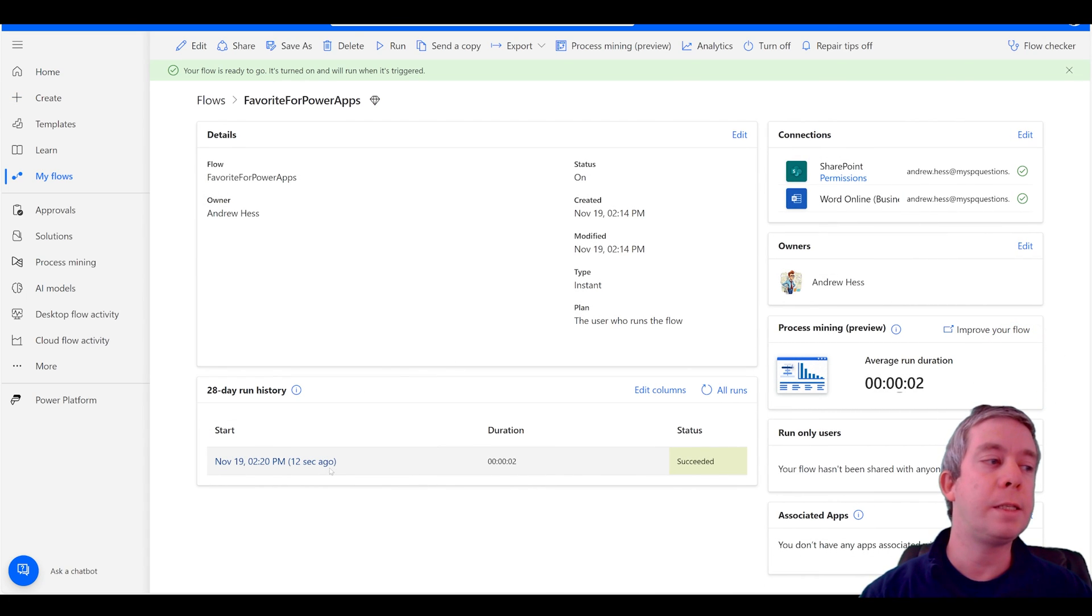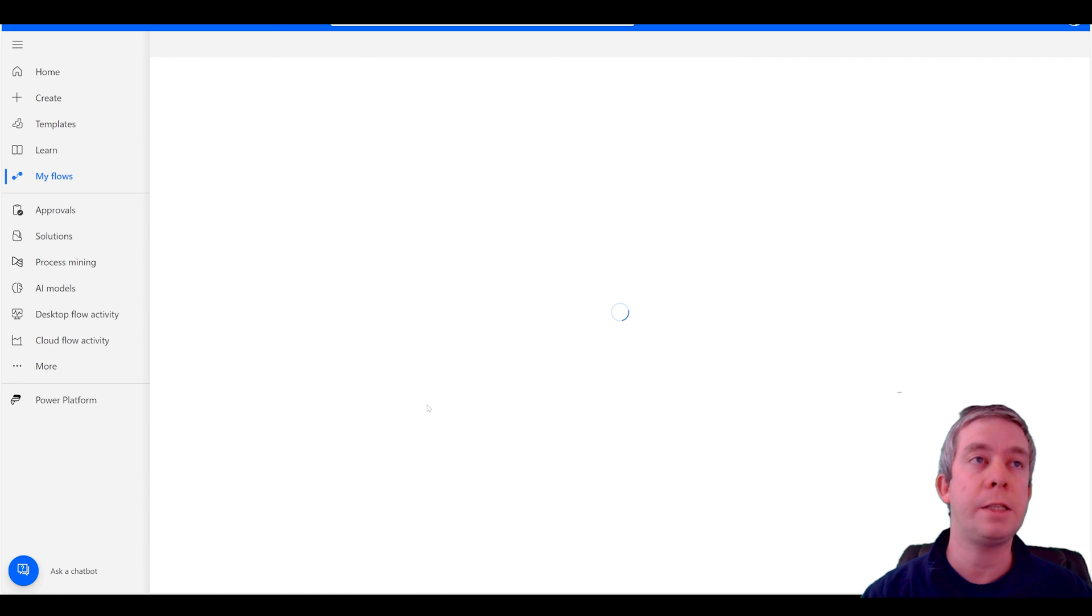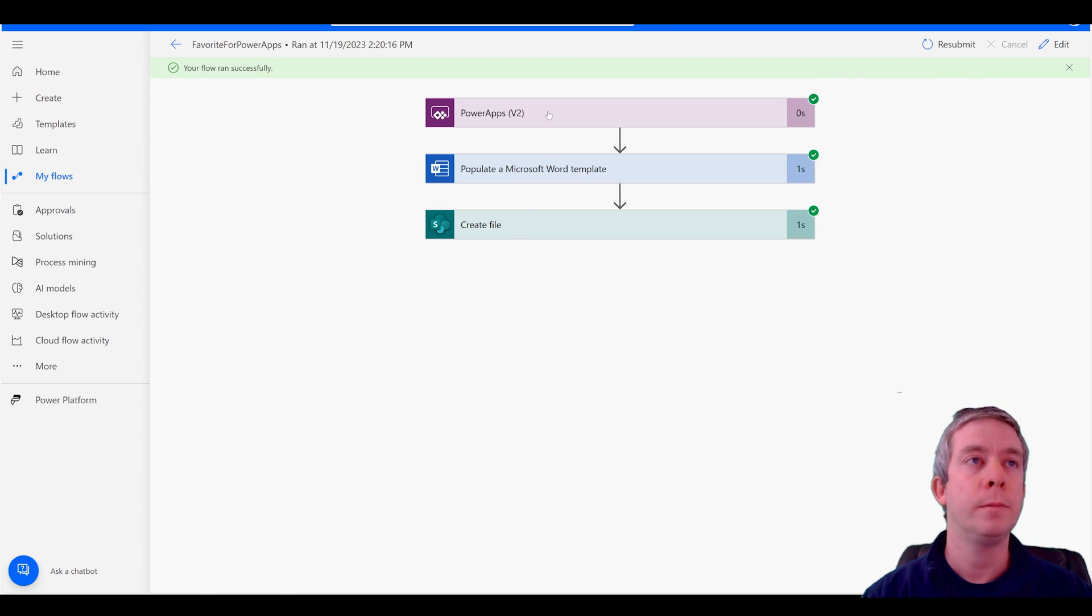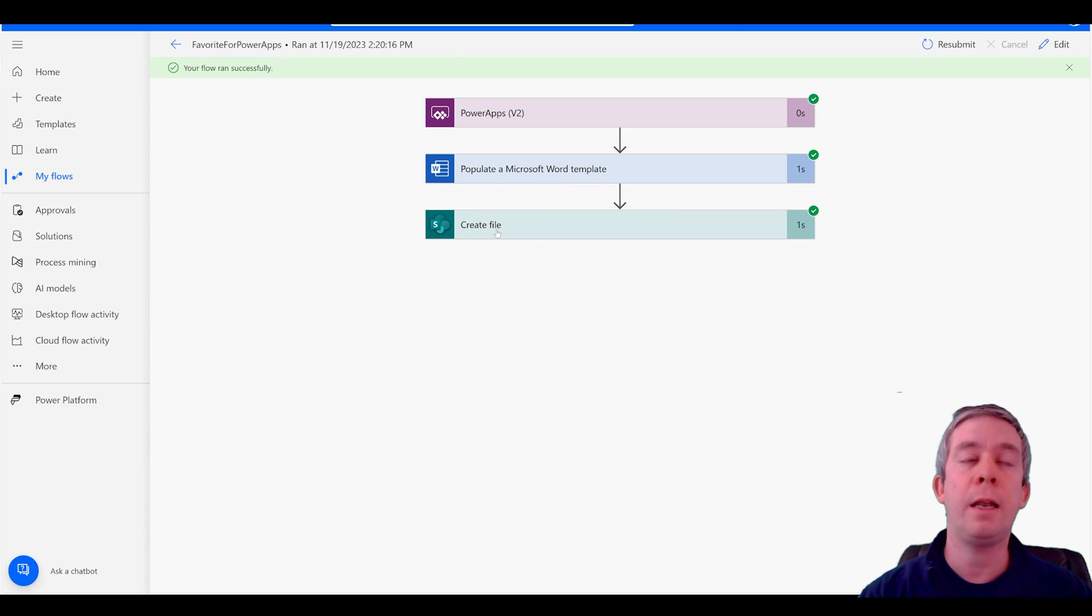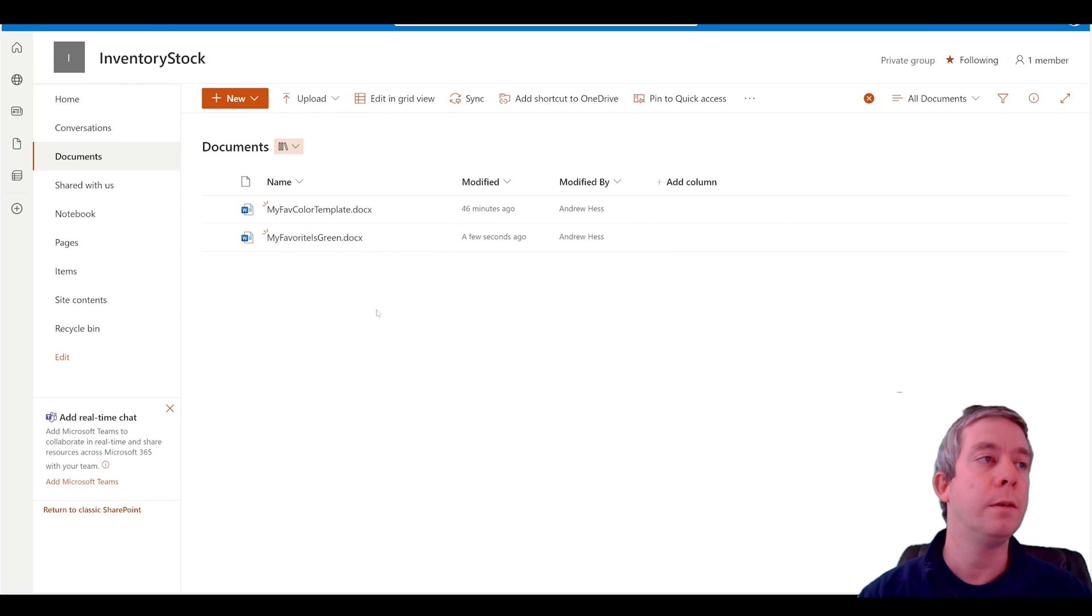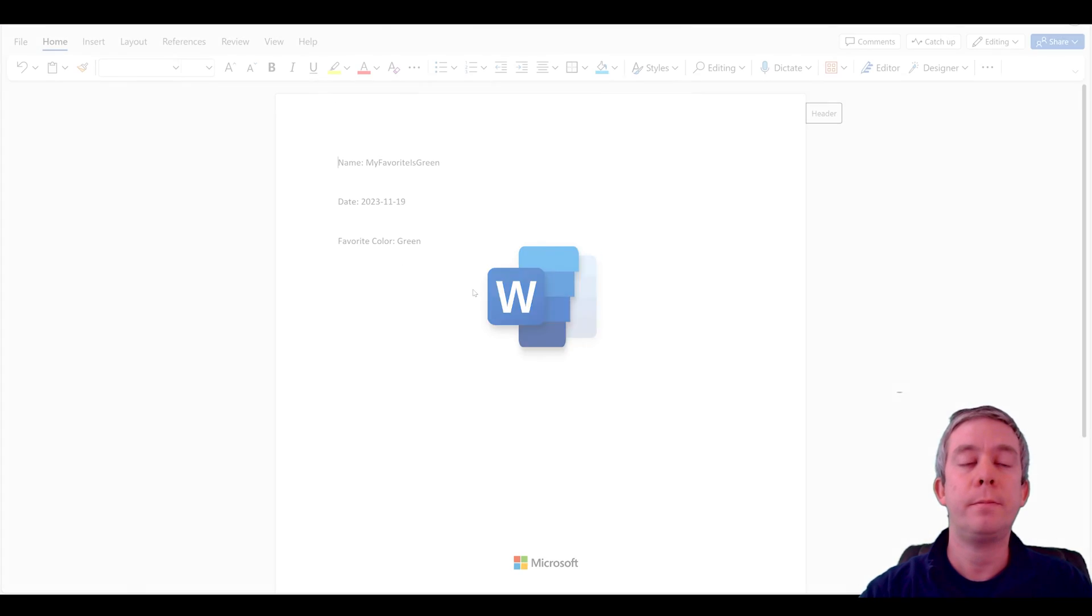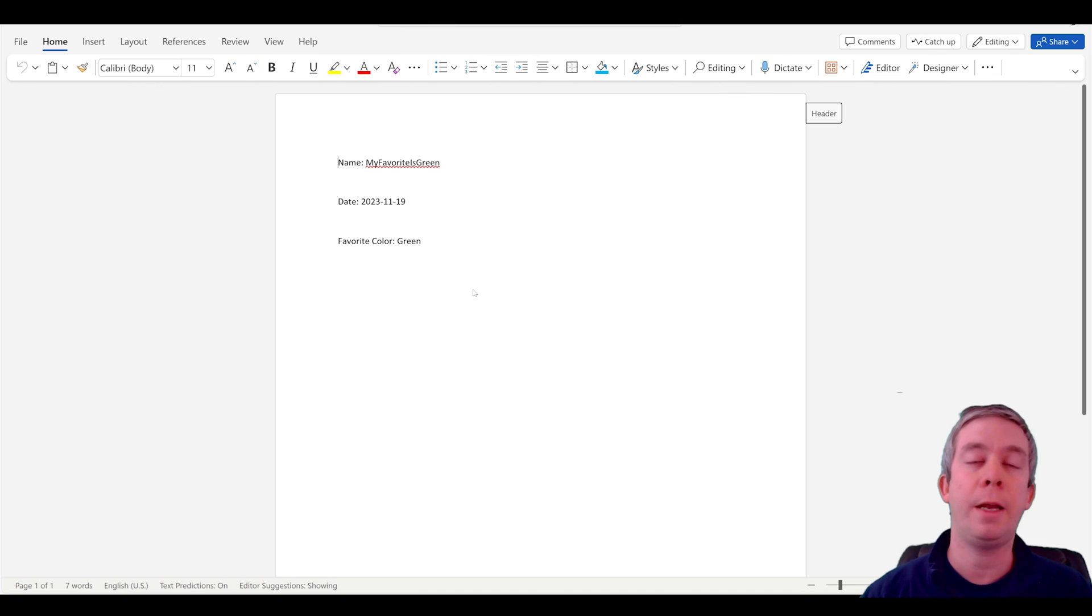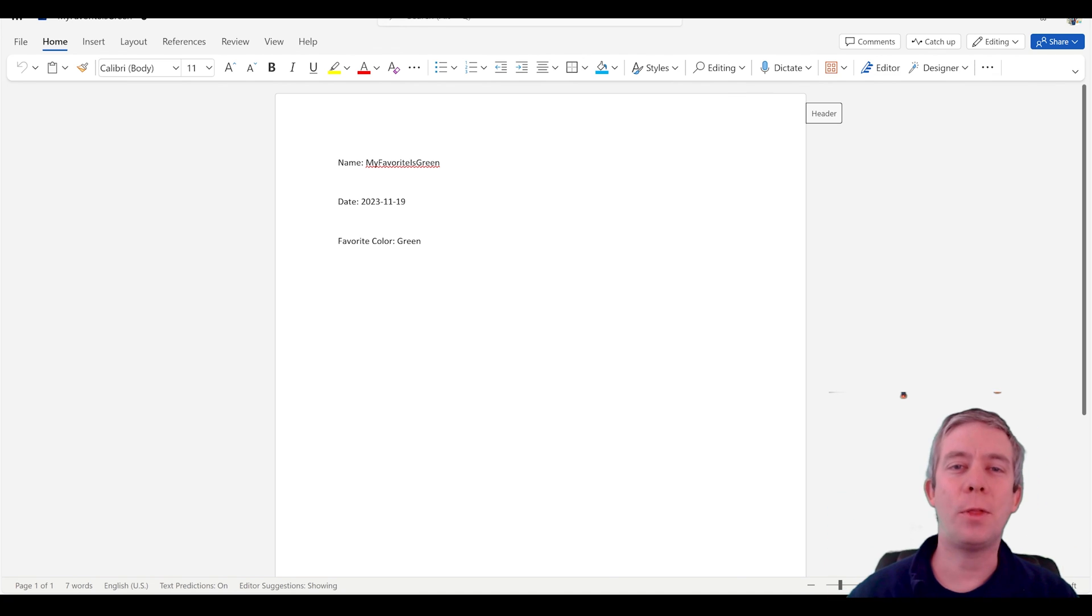Let's go check out power automate. And we can see about 12 seconds ago, it did run successfully. It got the information from power apps. It created a template. And then it created the file. So if we go to SharePoint, we can now see my favorite is green. A few seconds ago, if we click on it, my word document now has been populated with the information that I pulled through.